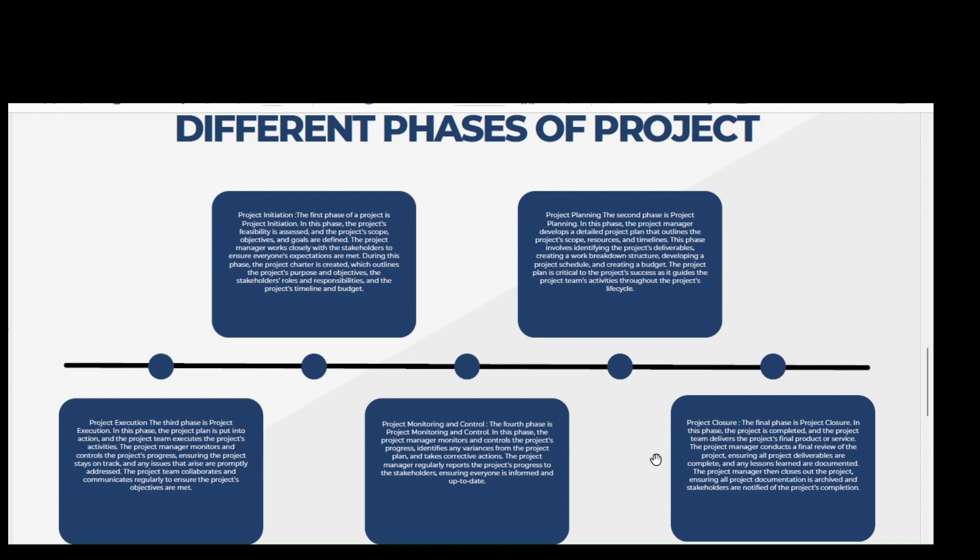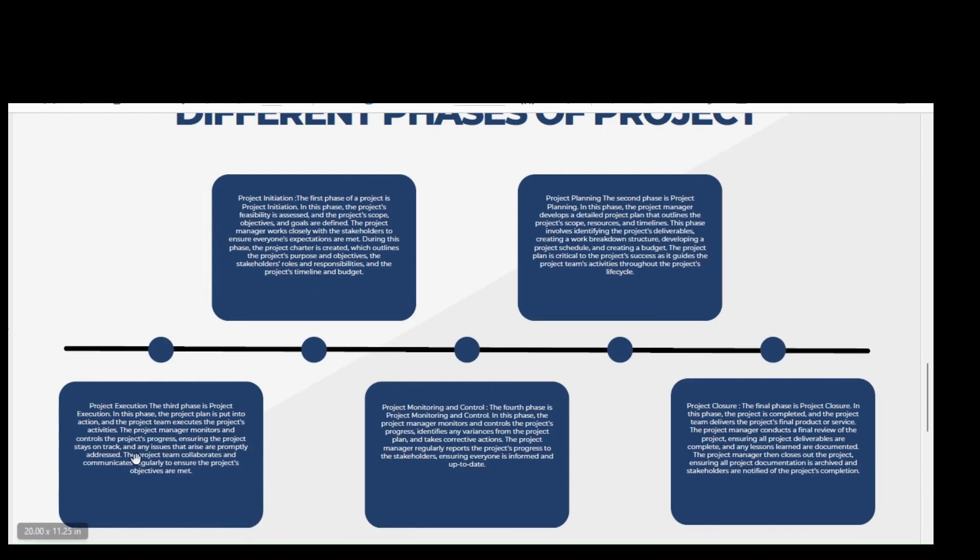Third, project execution. The third phase is project execution. In this phase, the project plan is put into action and the project team executes the project's activities. The project manager monitors and controls the project progress, ensuring the project stays on track and any issues that arise are promptly addressed. The project team collaborates and communicates regularly to ensure the project objectives are met.